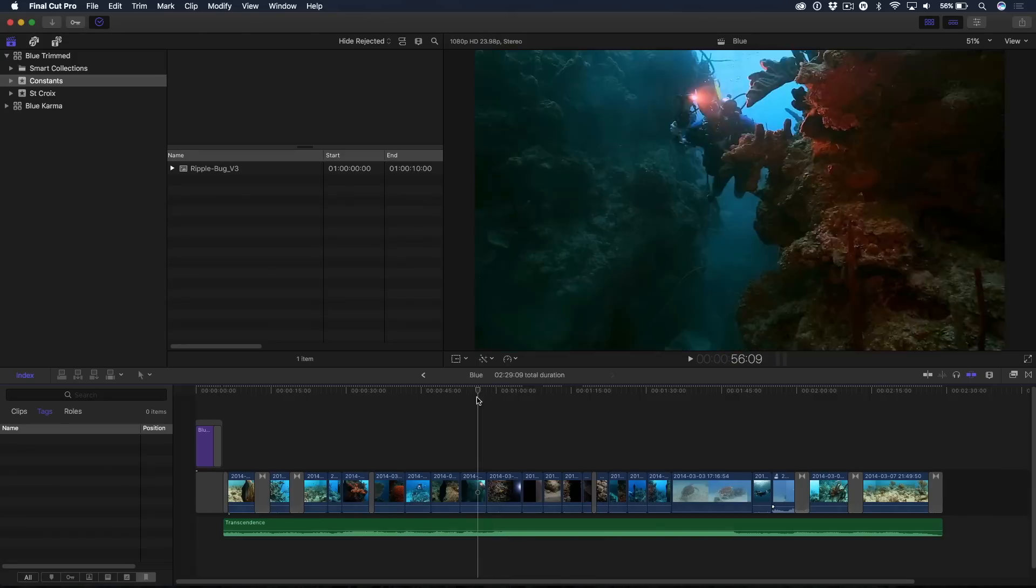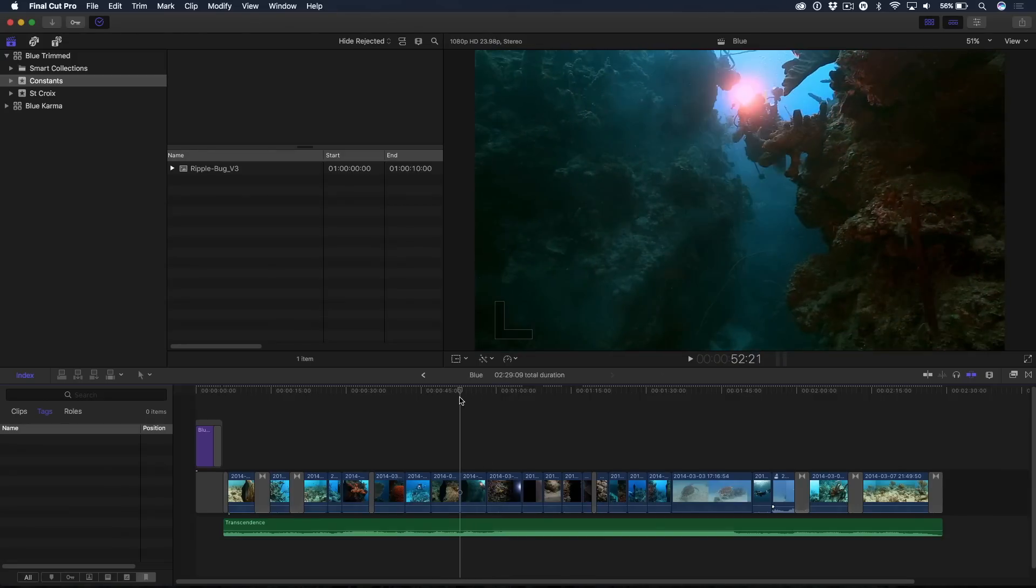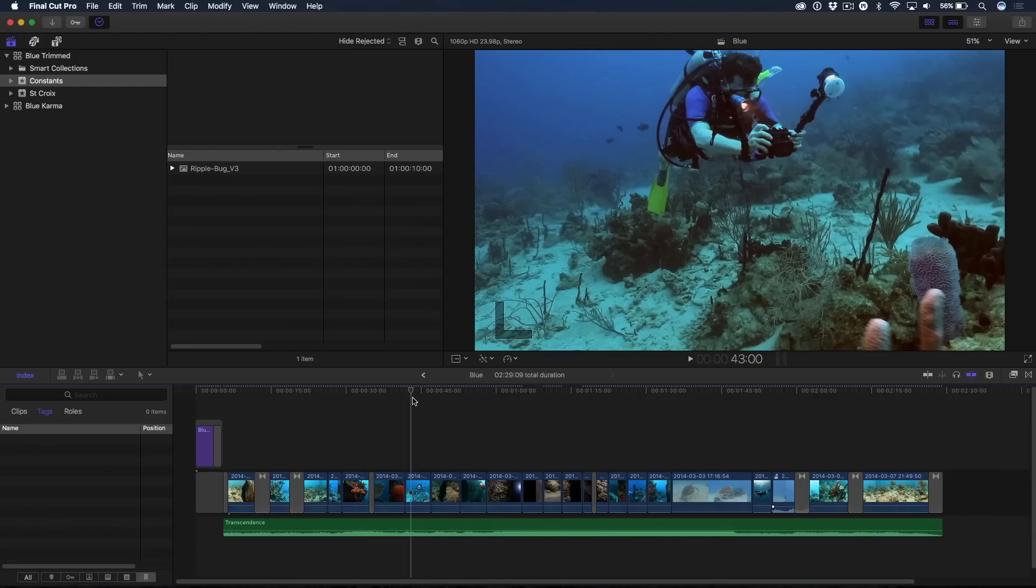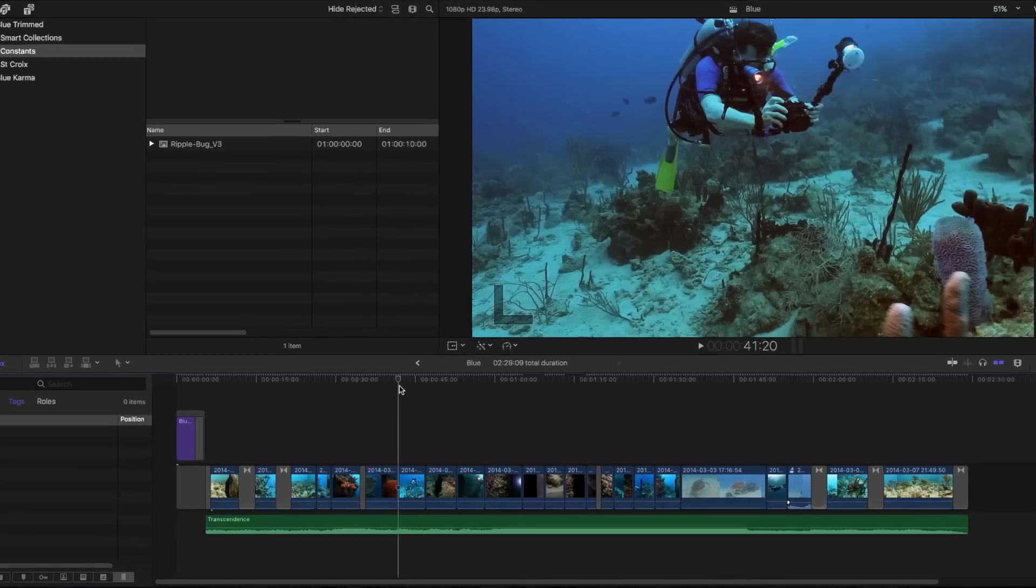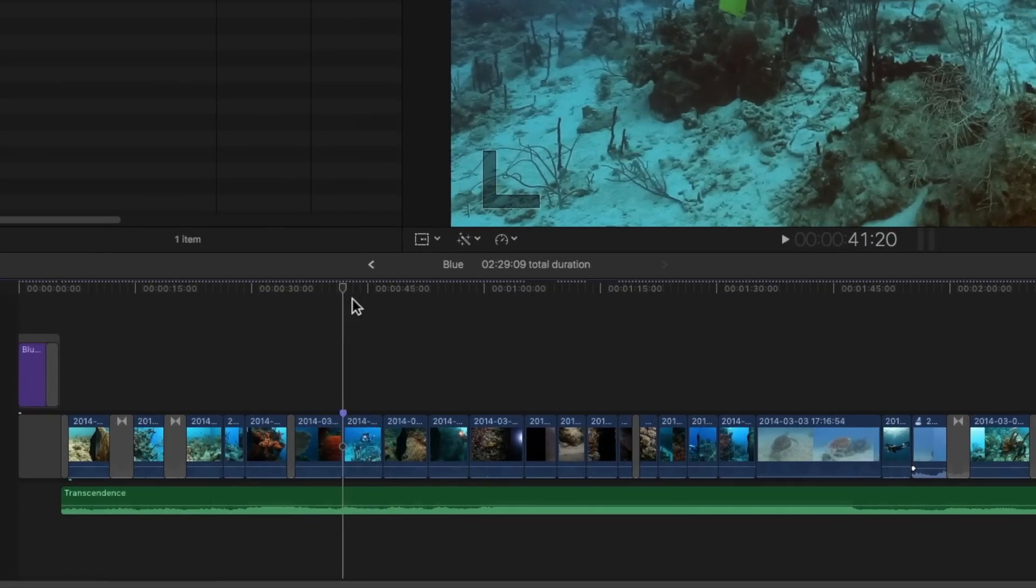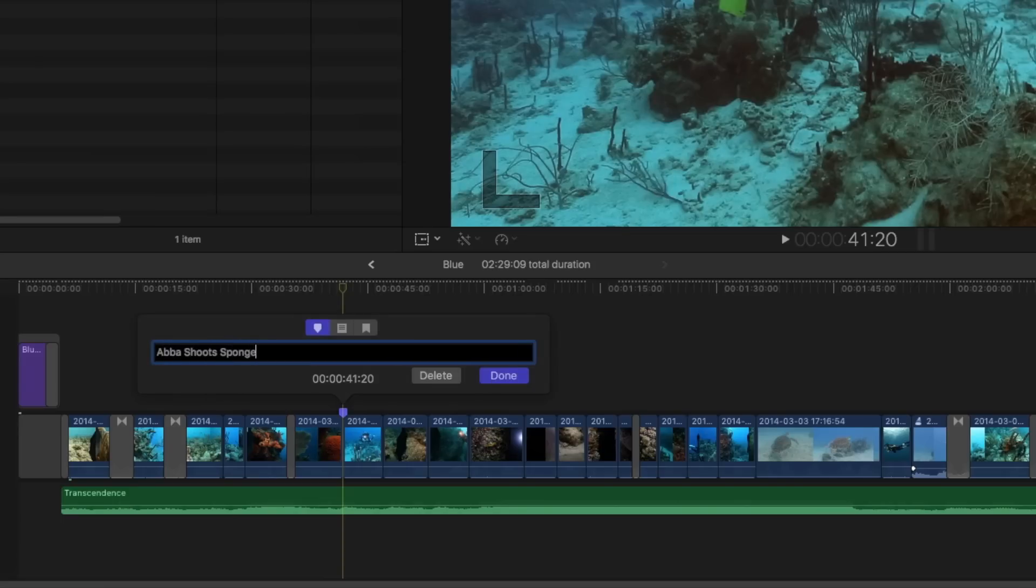So let's say I want to add a marker. Let's say right here is my friend ABBA and he's taking a picture and I'm going to press MM to add the marker and bring up the edit marker window. And I'm going to say ABBA shoots sponge. And I want to make that a chapter marker because you want this to be exported as part of the movie as a place you can jump to.